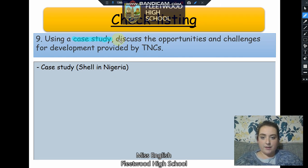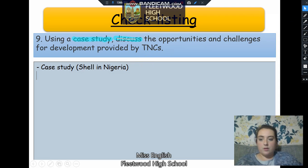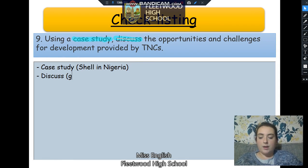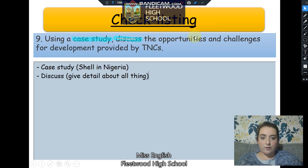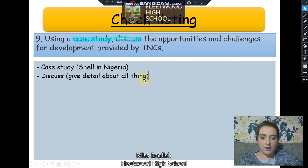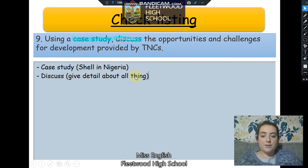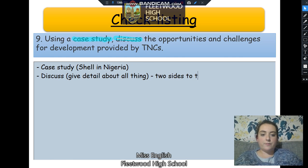The next thing I think is important is 'discuss'. Discuss means to give detail about all things, so we have to give detailed accounts of everything: the opportunities, the challenges for development, TNCs, the case study. We need to discuss it and give detail. And if a question ever says 'discuss', it usually tells us that there are going to be two sides to the story.